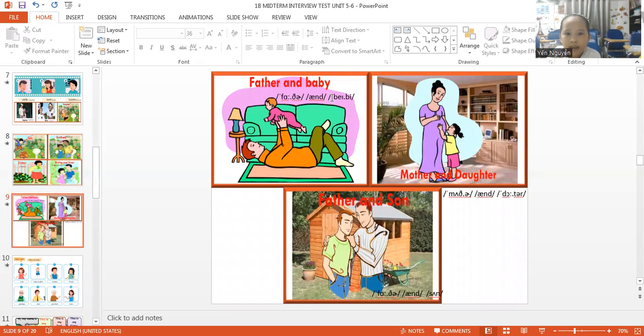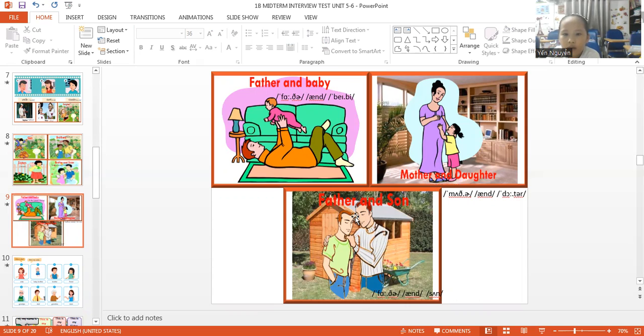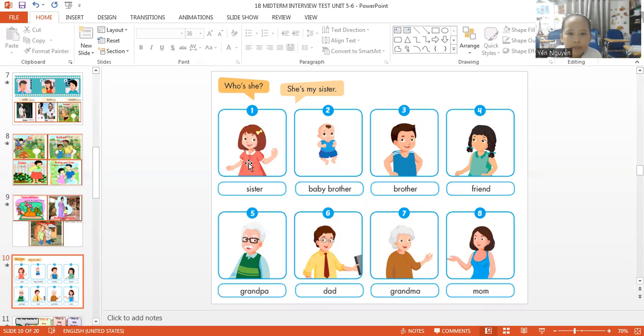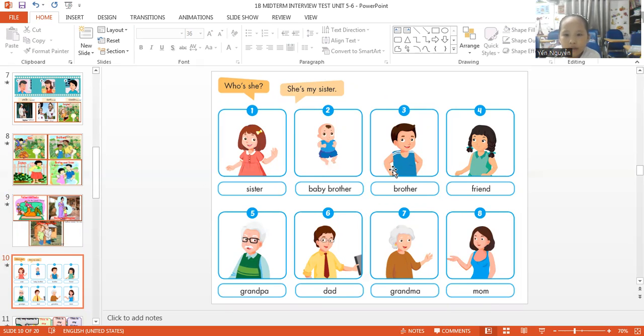Father and baby. Mother and daughter. Father and son. Who is he? She. My sister. Who is he? Is my baby brother. Who is he? He. My brother.